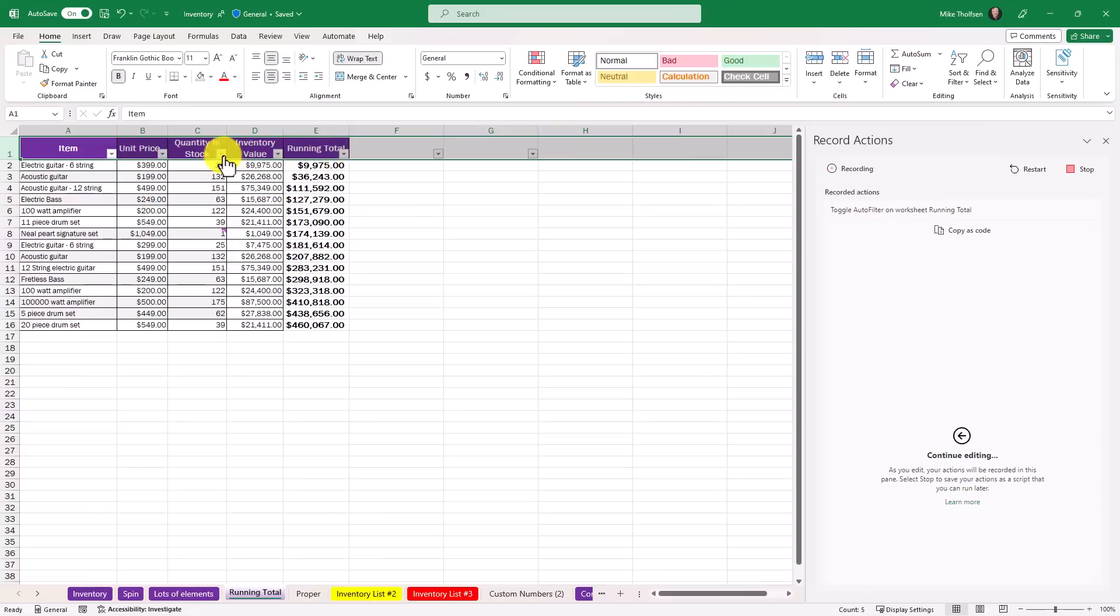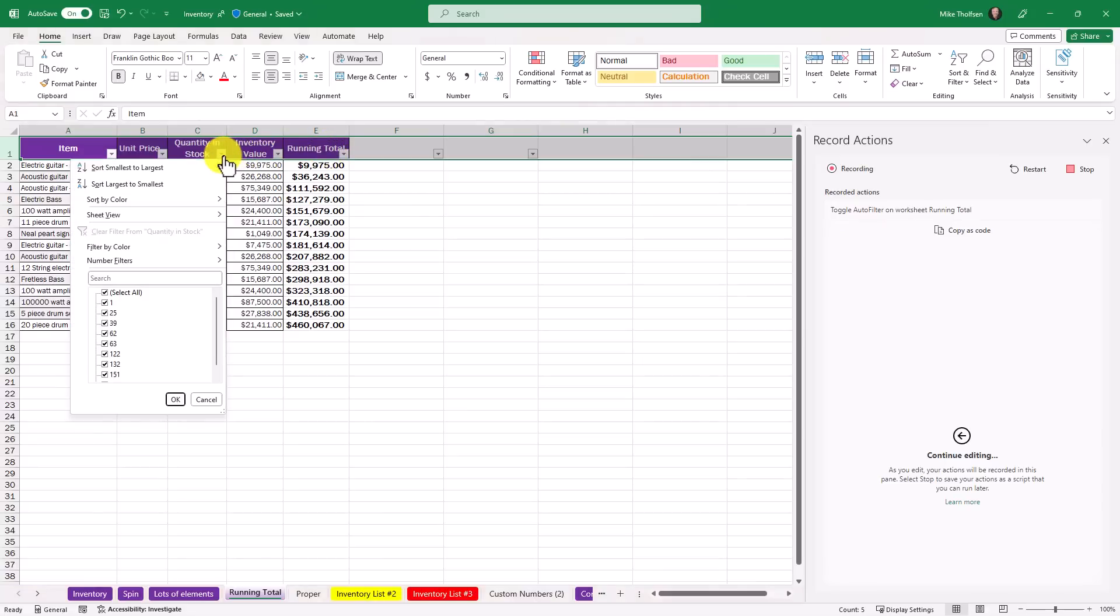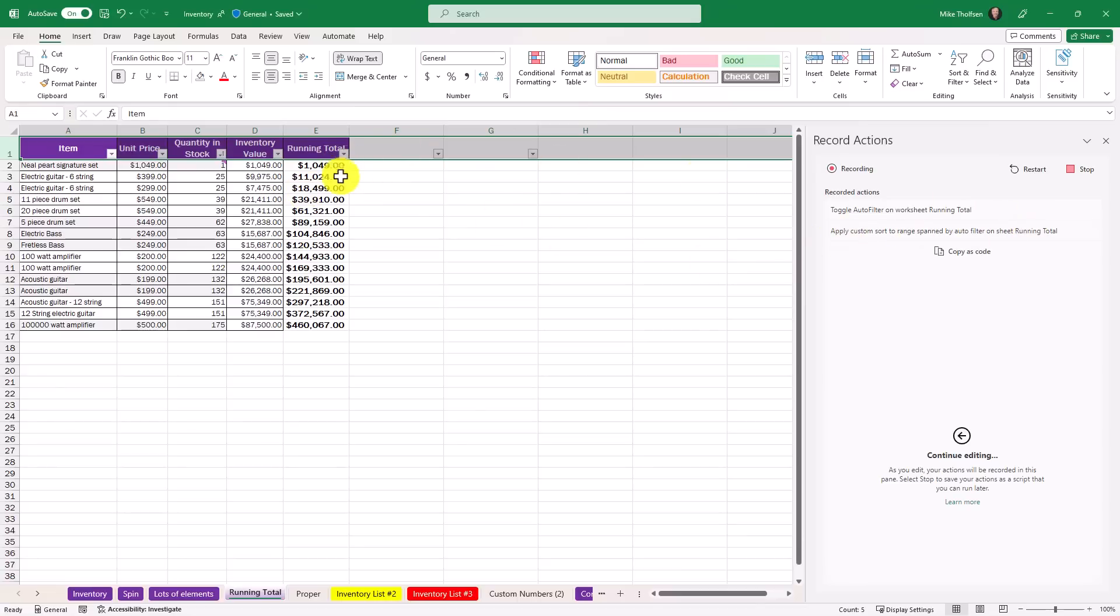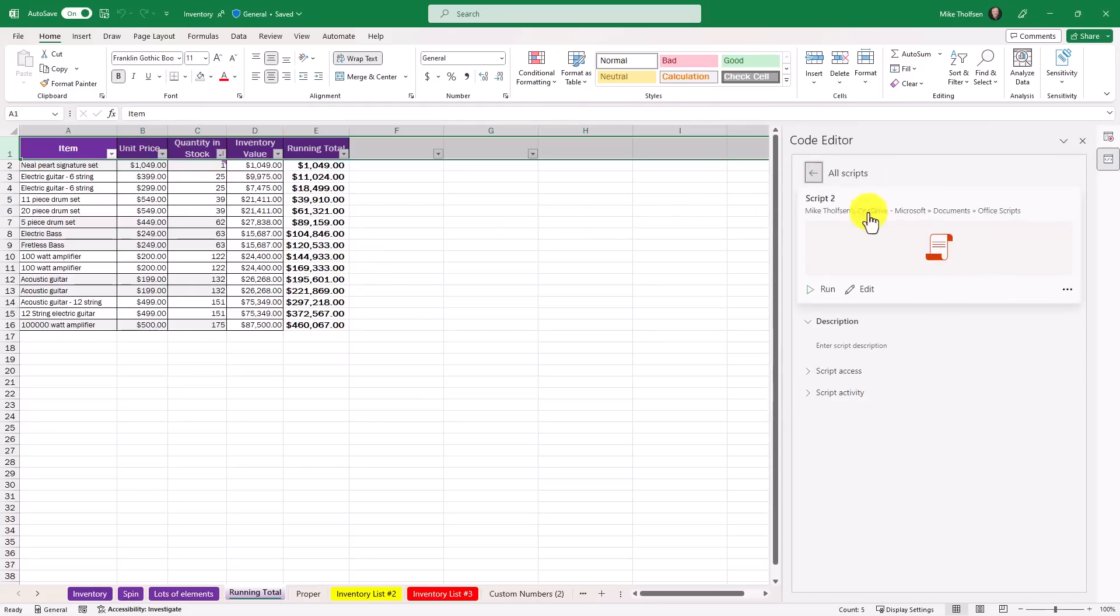Now let's say I want to sort by quantity in stock. I'm going to go and I'm going to sort smallest to largest. Now it records this one right here. I can do lots of other things. Maybe I want to add an auto sum. Maybe I want to highlight different things. I'm going to keep this one simple and now I will click stop.